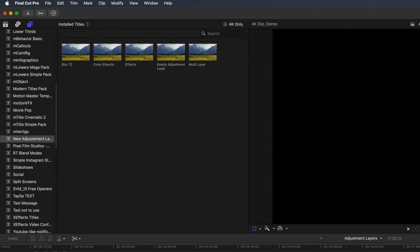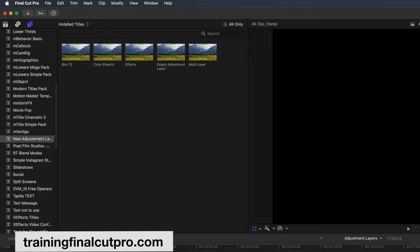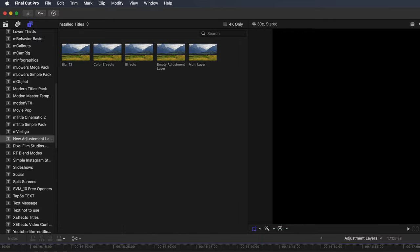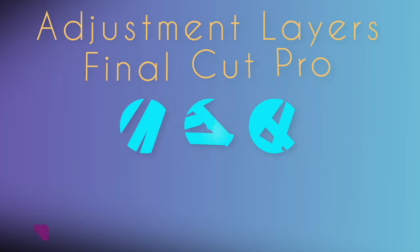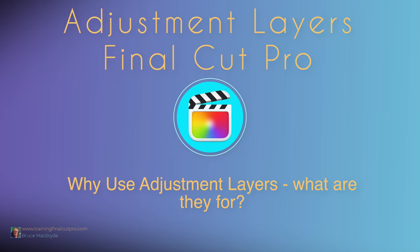Now you know about adjustment layers, you'll find them a convenient way of speeding up your more complex edits. I hope you found this information useful. Please like, subscribe and press the bell, so I can make further video tutorials for you. I'll see you in the next video.